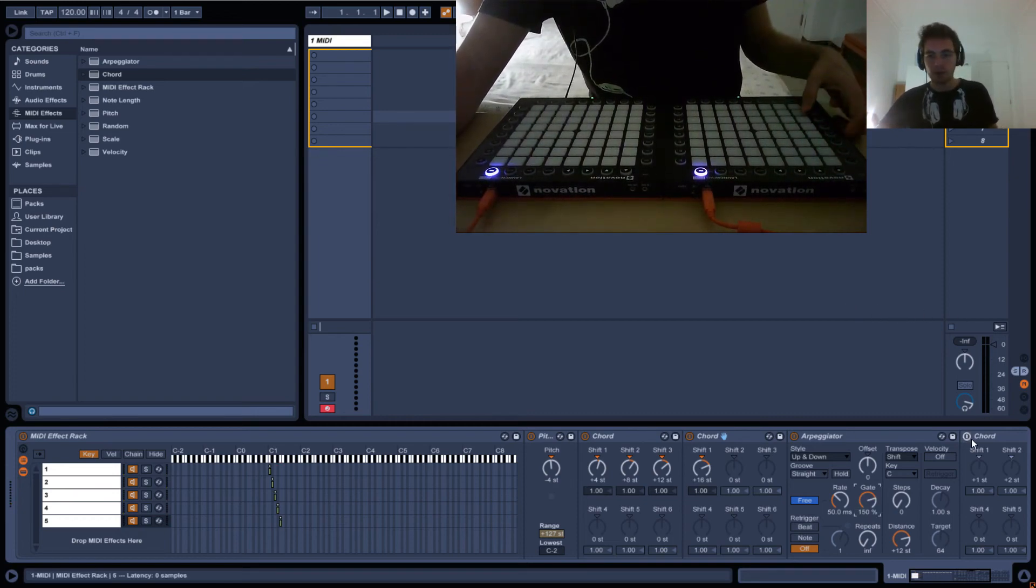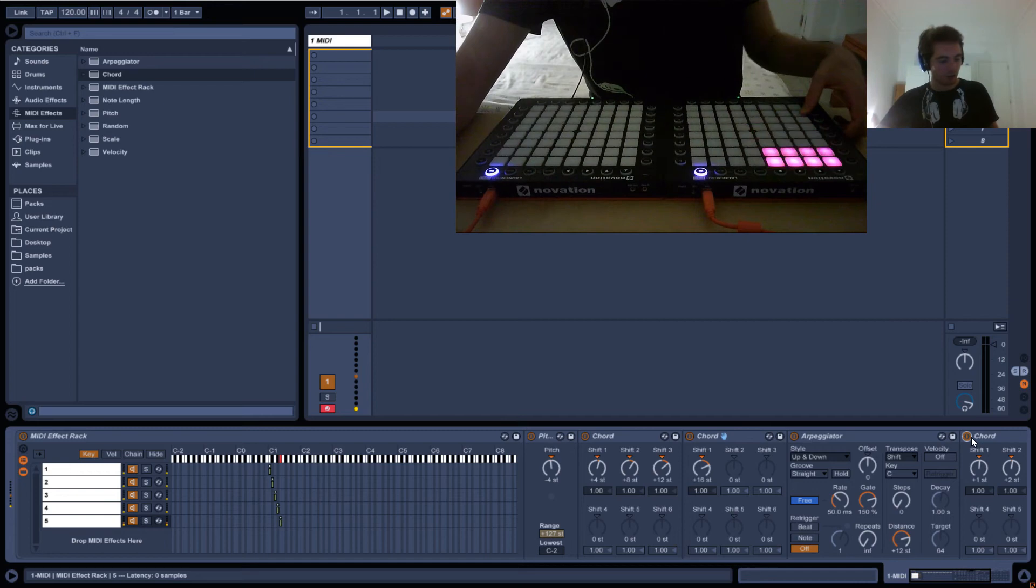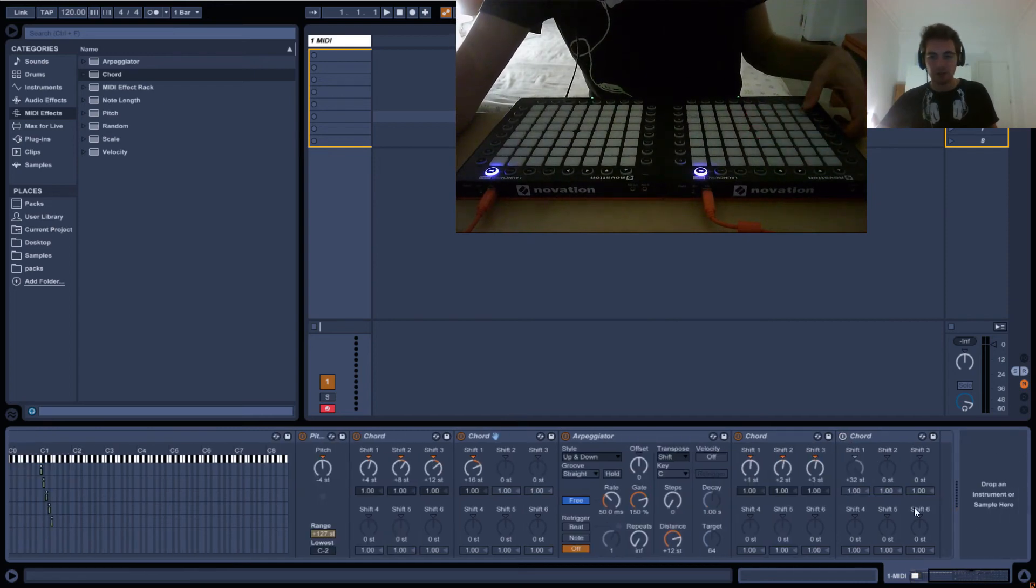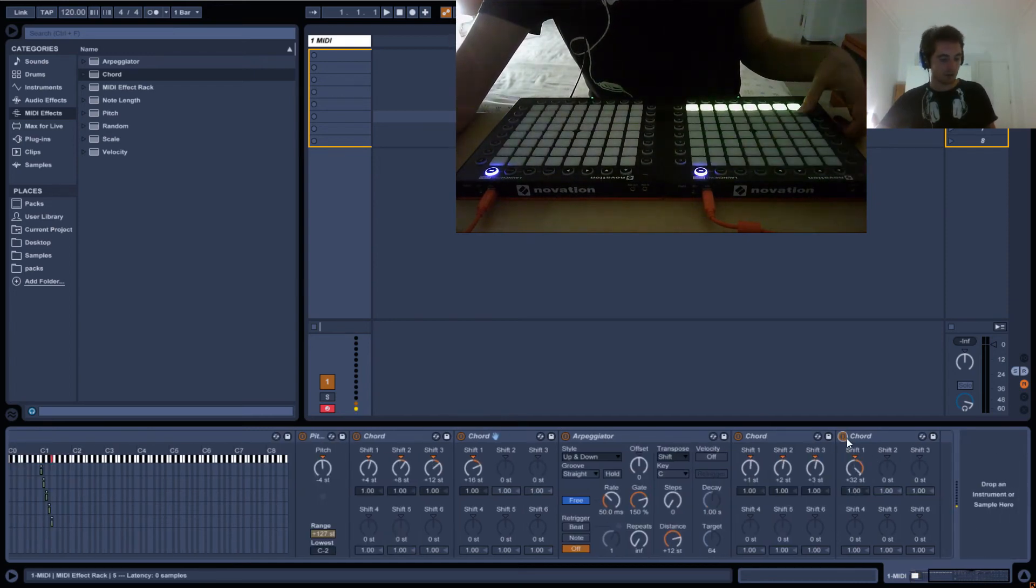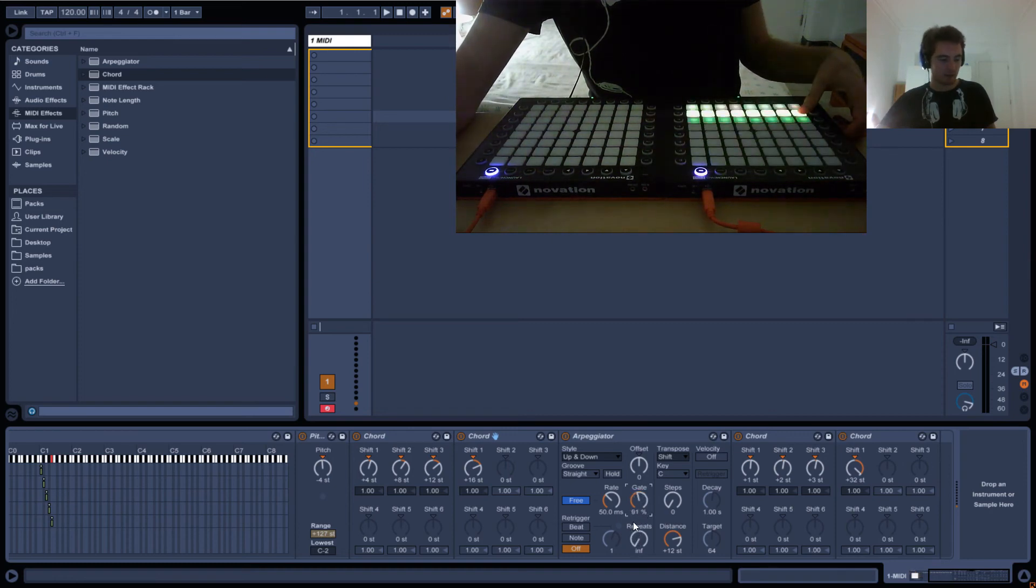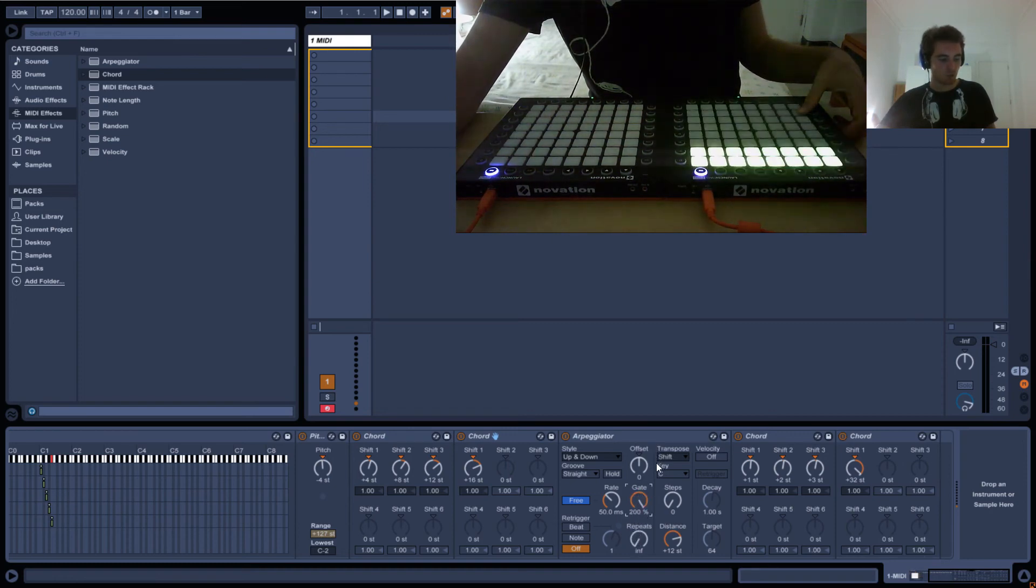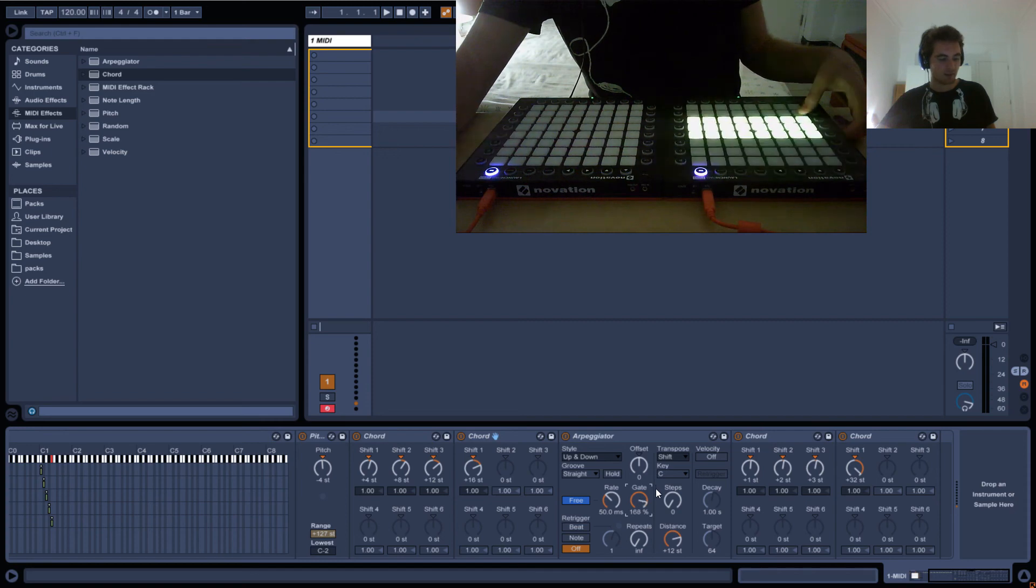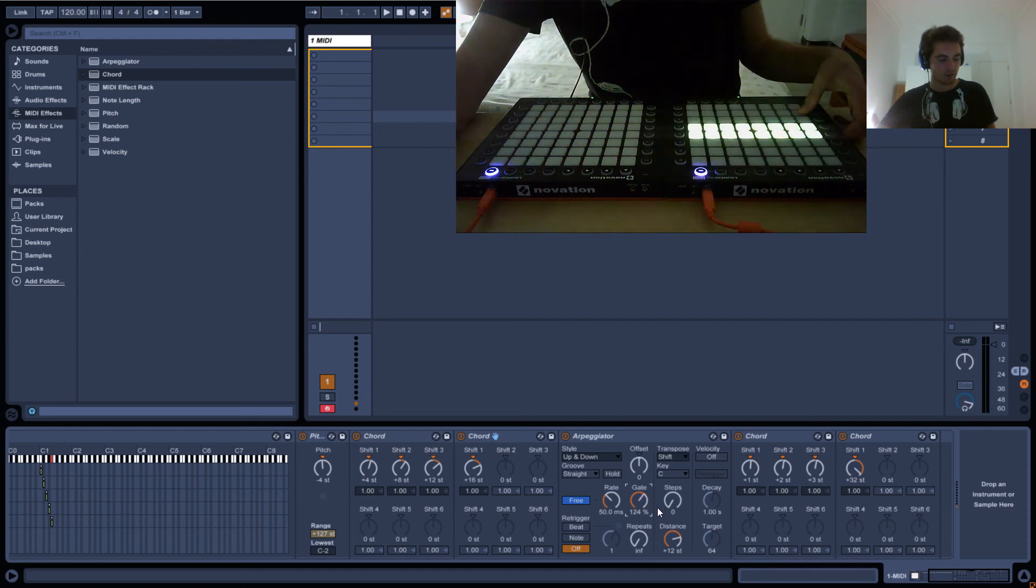And then all we have to do is turn the chord on. So now we've got half of it going. And then now we've got this whole thing going. And we can play around with the gate, make it like really glitchy or really smooth.